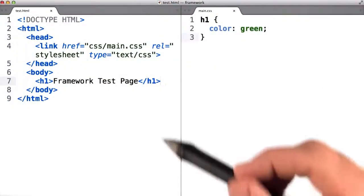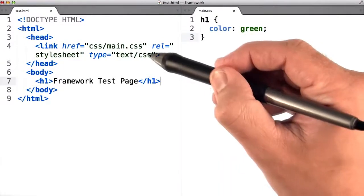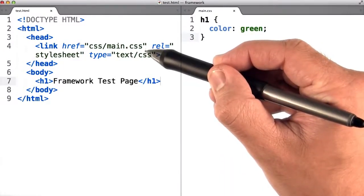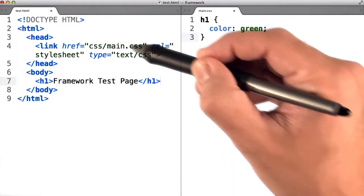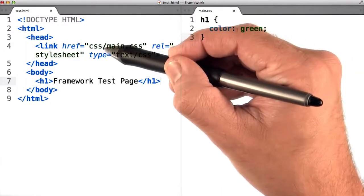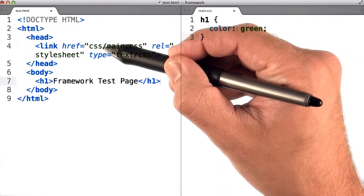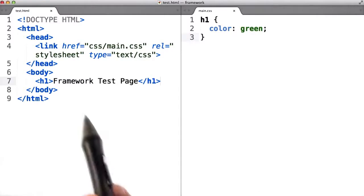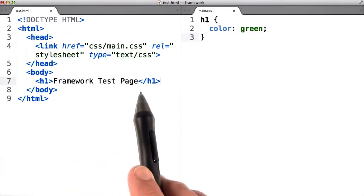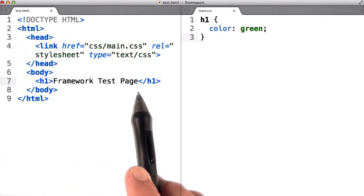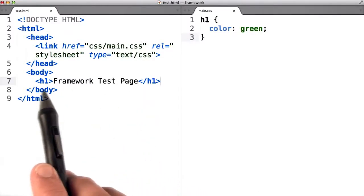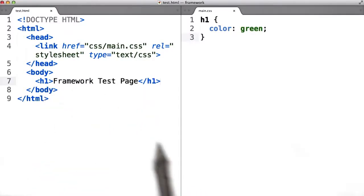Within test.html, I created a link to main.css, which is of course within the CSS directory. Inside the body, I added framework test page, and I included it within an h1 tag.